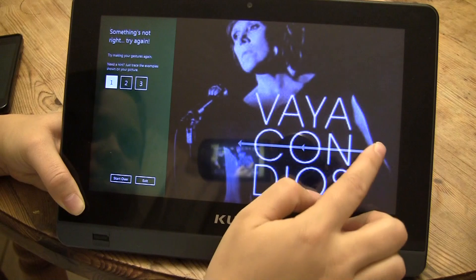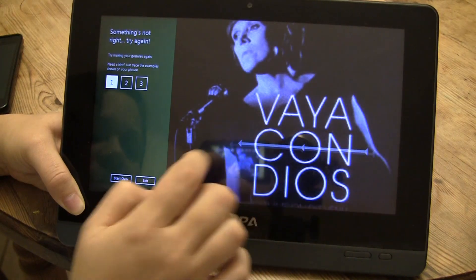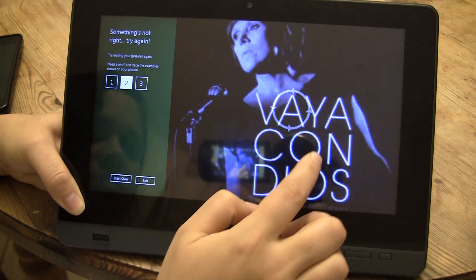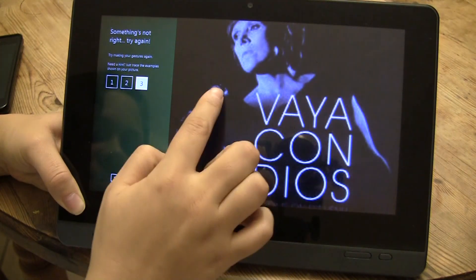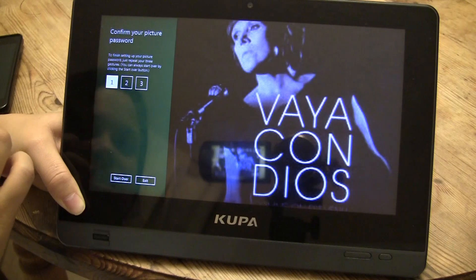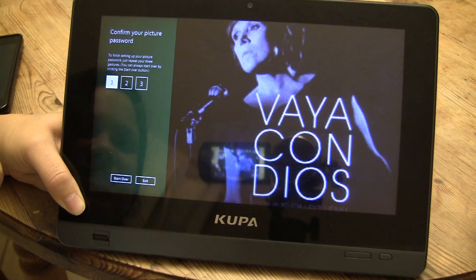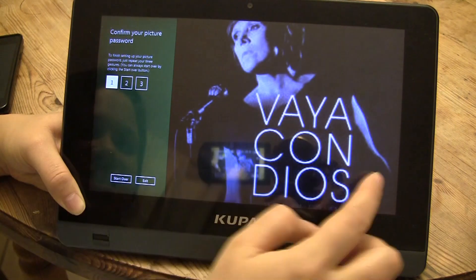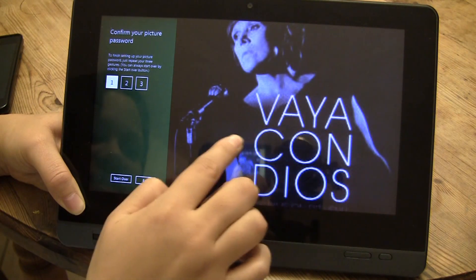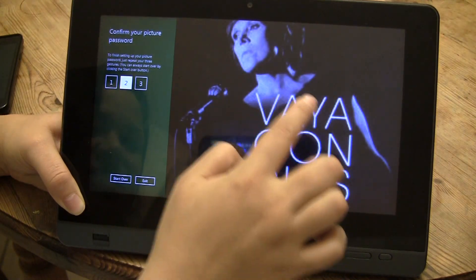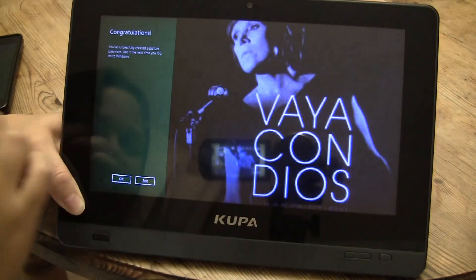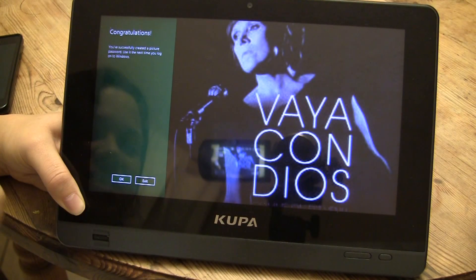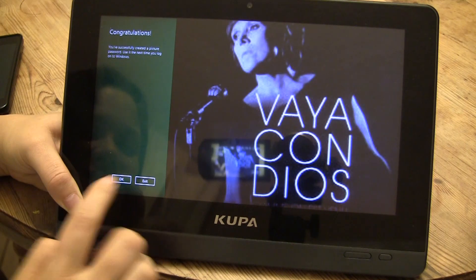It didn't quite match. So straight line, circle — I've already forgotten — and tap. Let's try it again: straight line, circle, and tap. All right, so now I've succeeded.